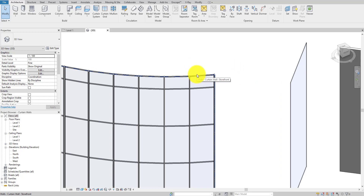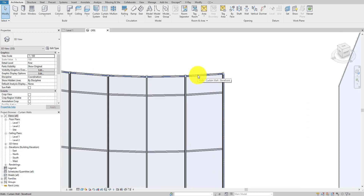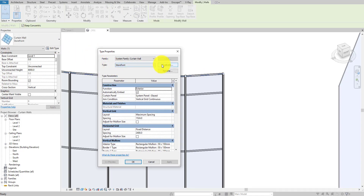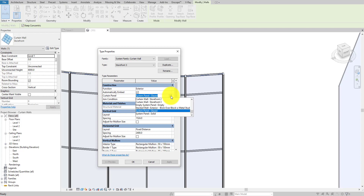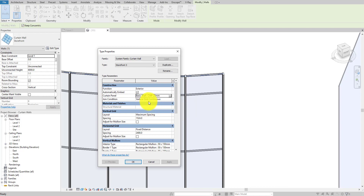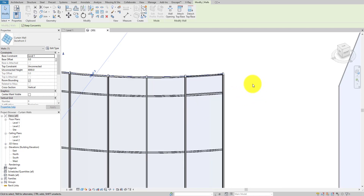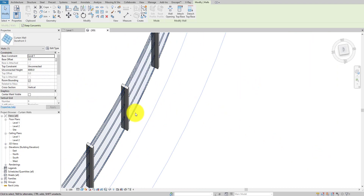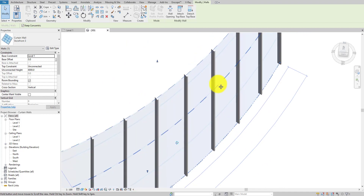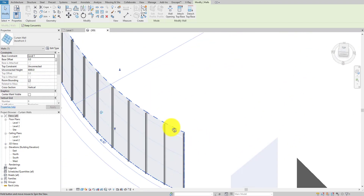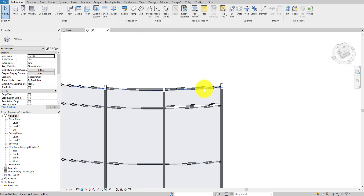Now I'll select the curtain wall and go to Edit Type. I'll duplicate it because I don't want to modify the default type. Here, the curtain panel is set to System Panel Glazed — I'll change it to the custom curtain panel we just created, CWP 20mm. Hit OK. You'll immediately see a nice curve appear on the wall, which reflects right away.